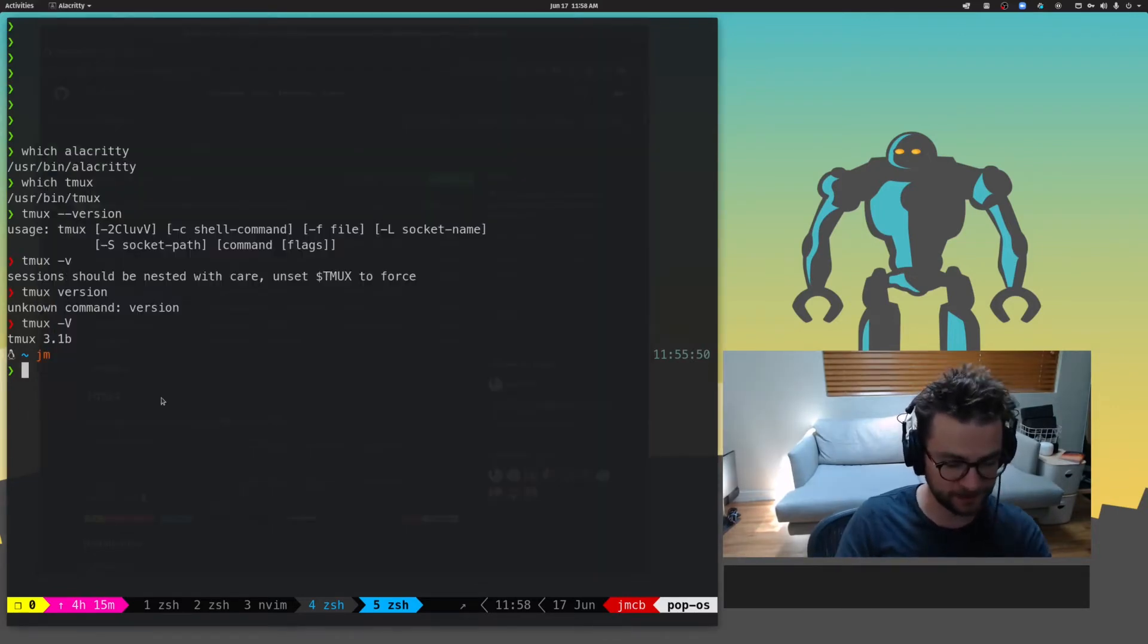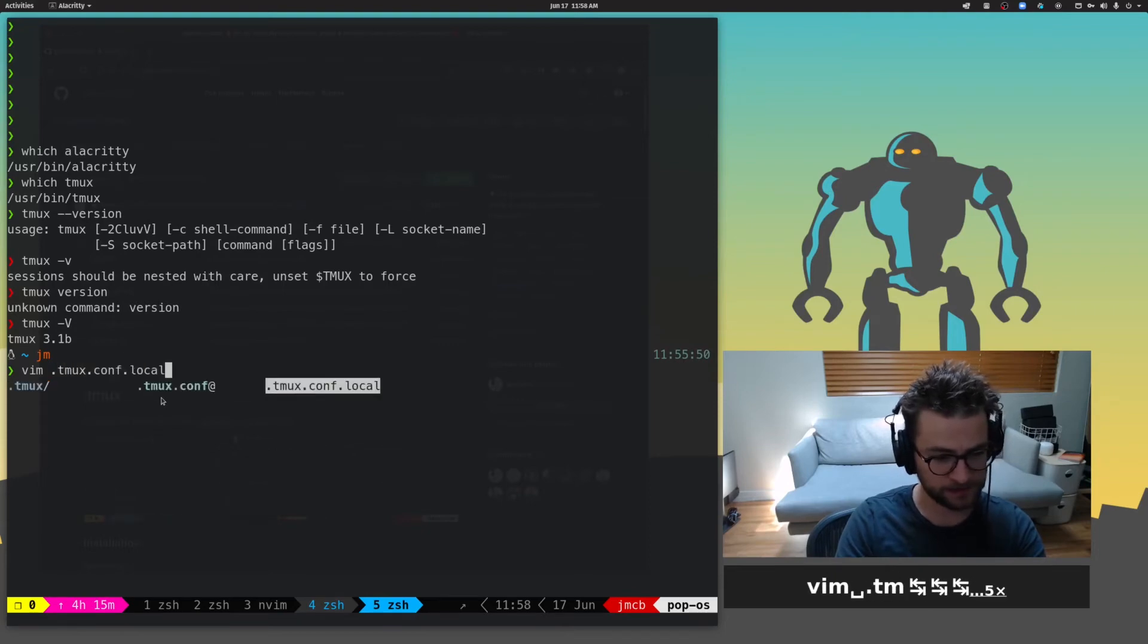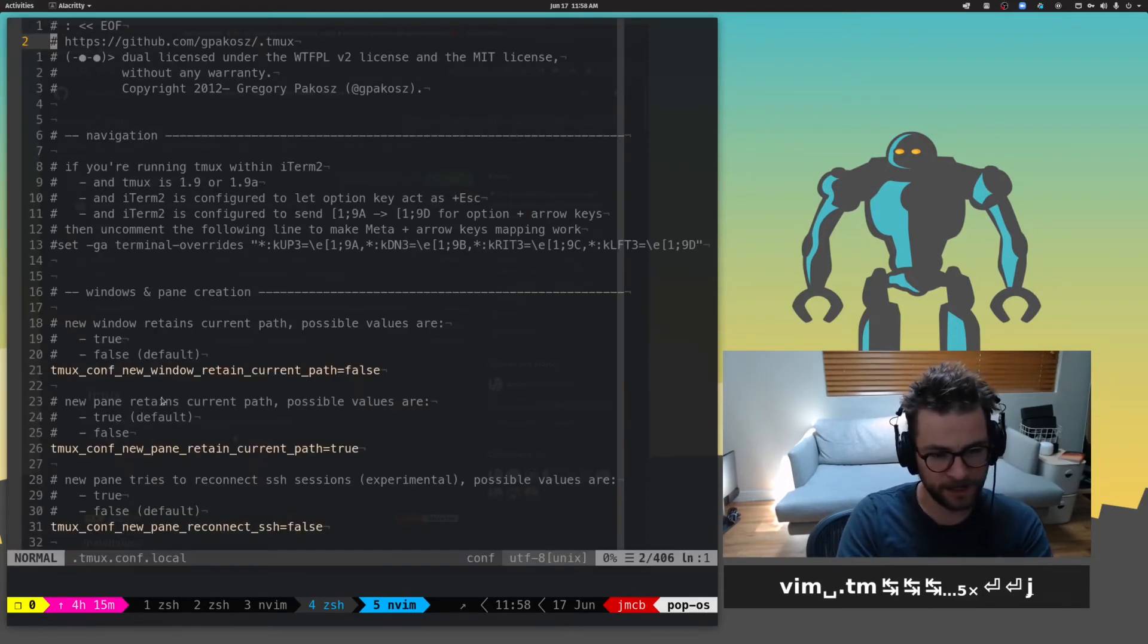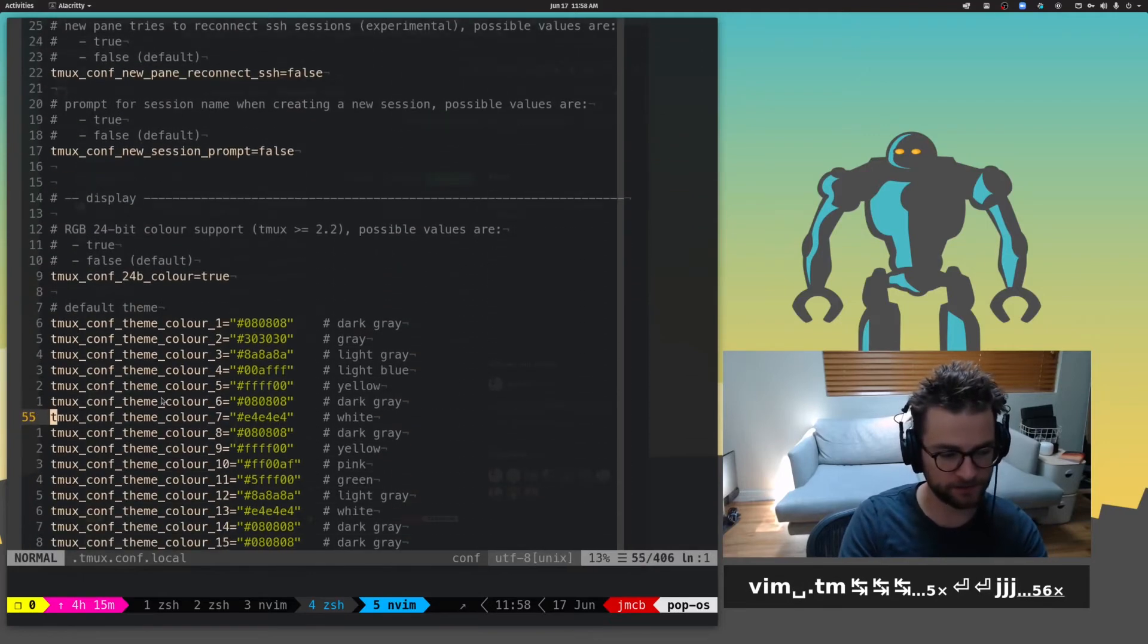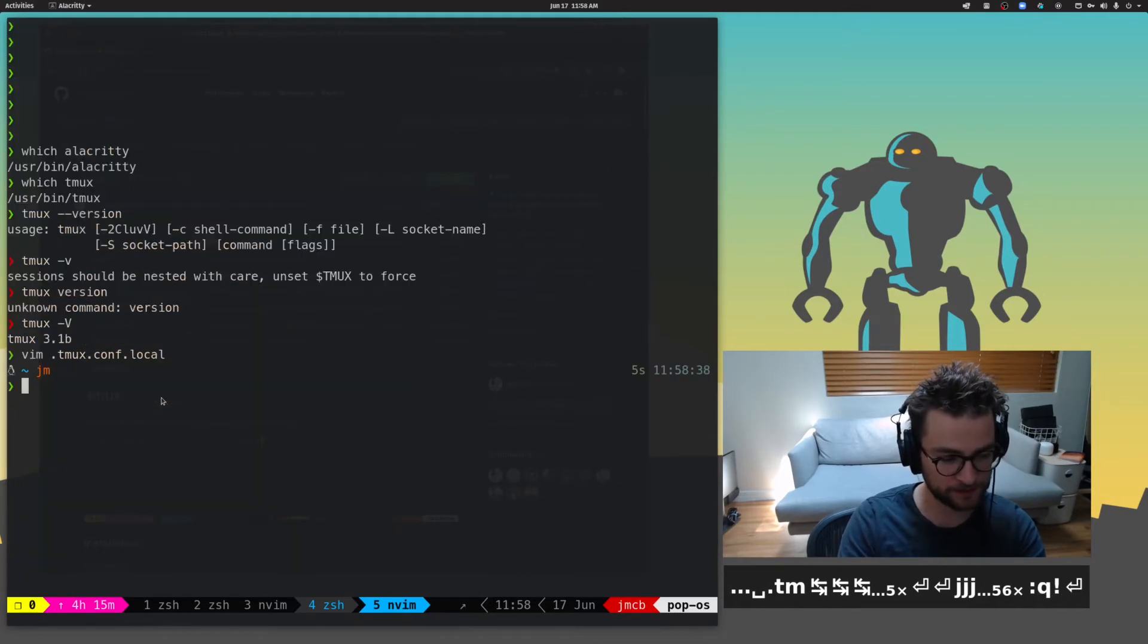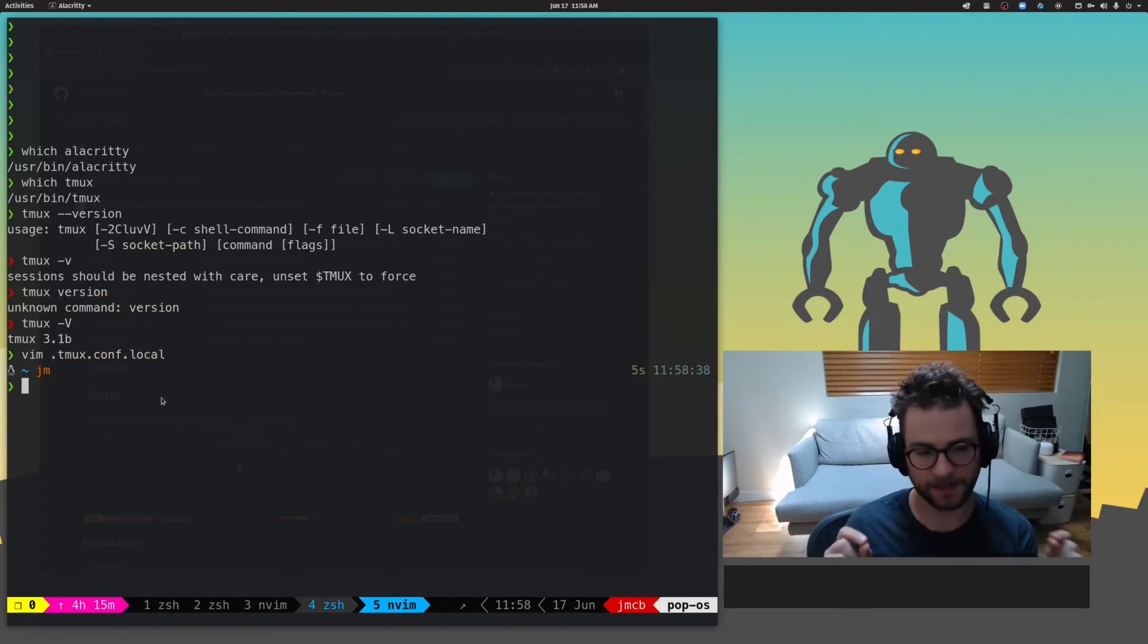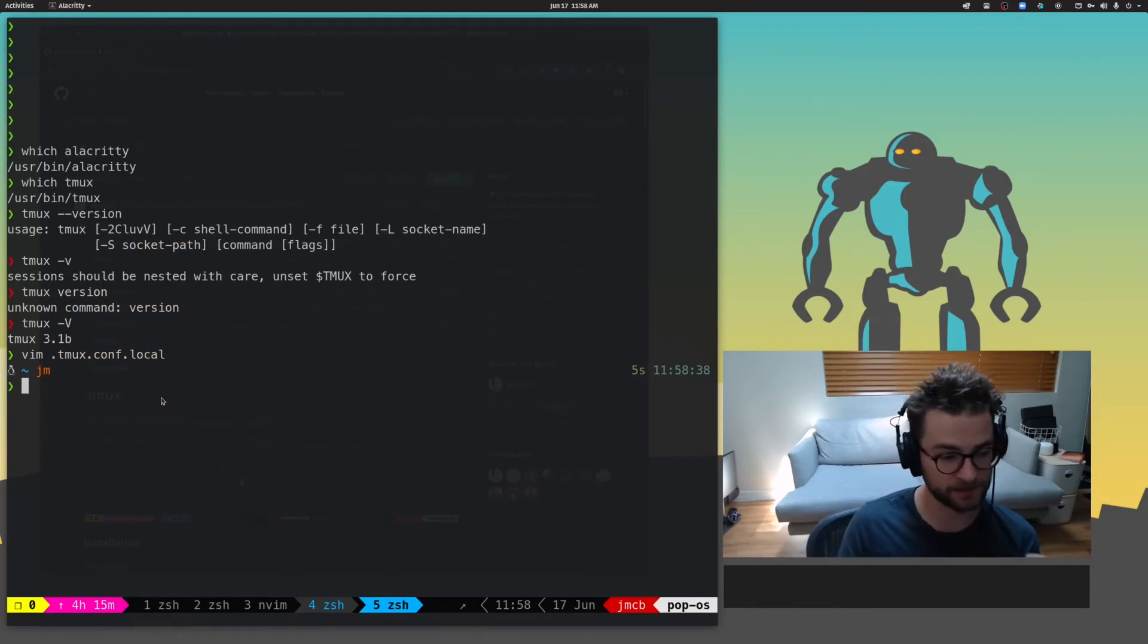It basically just has a single configuration file. So .tmux, and it's this conf local. And it populates just a bunch of this stuff in here, tells you about it, what it is. Super easy to use. Love it. Oh My Tmux. So that's what gives me this status bar and much of my configuration inside of Tmux itself.